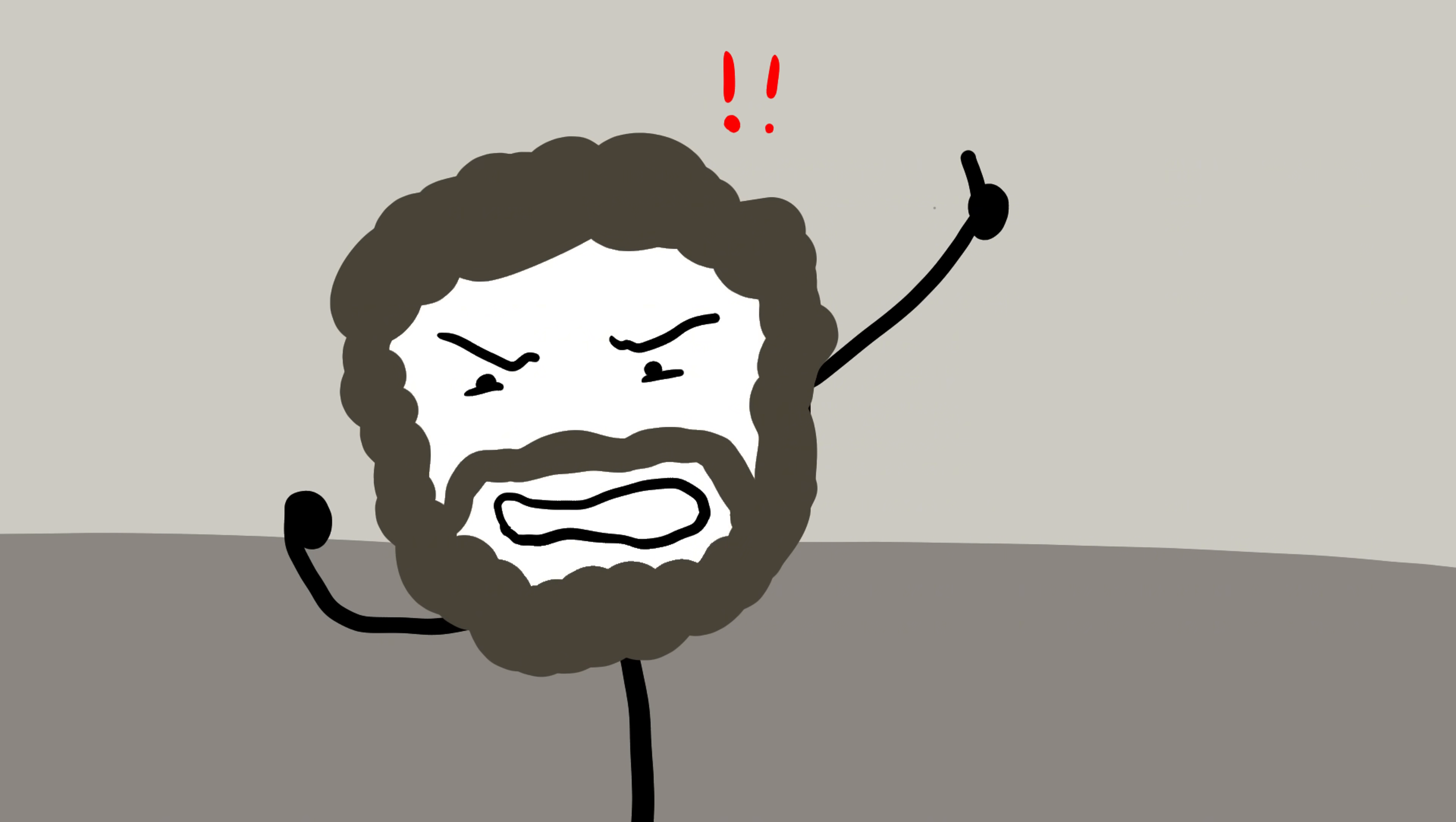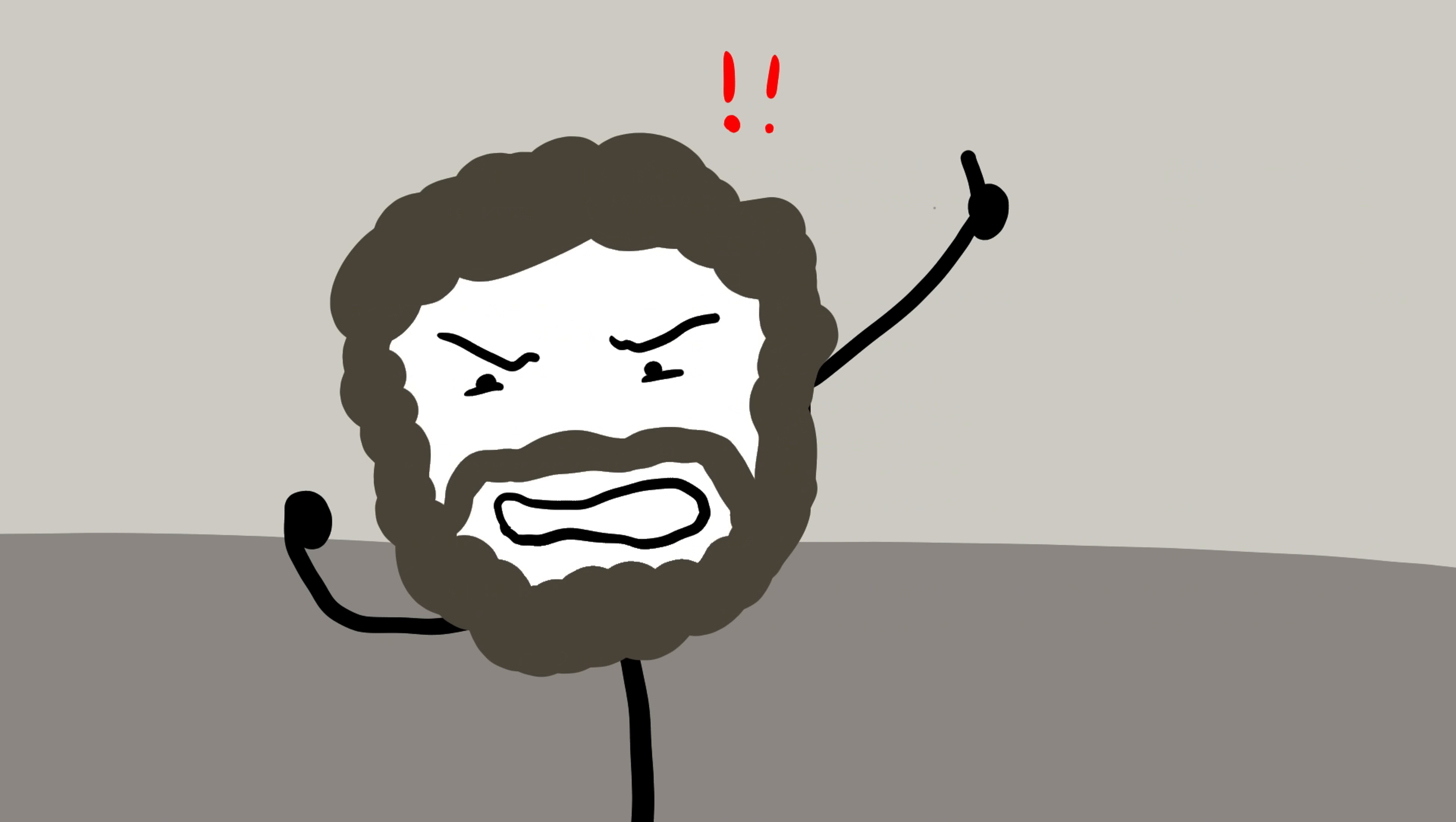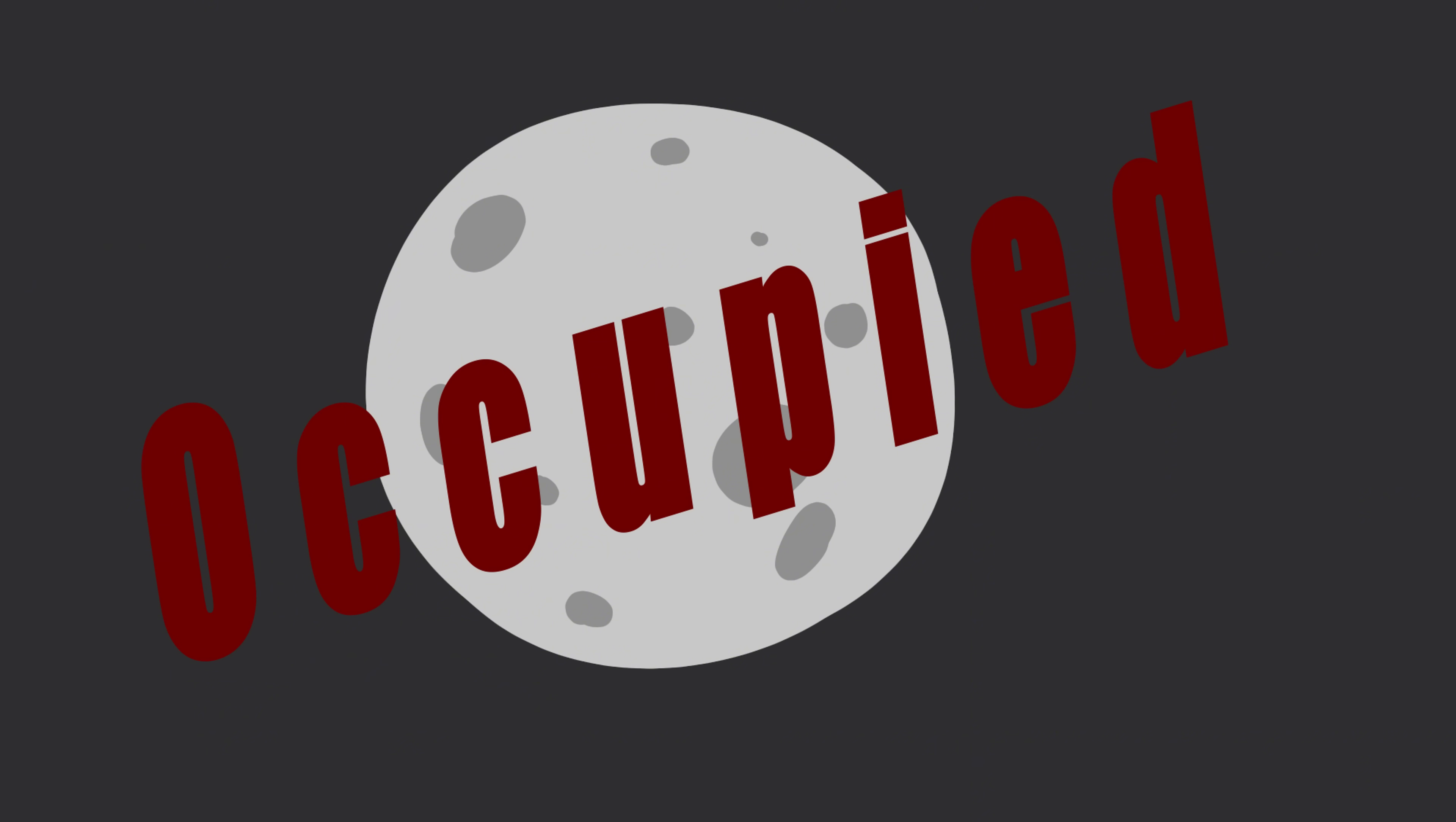Whatever it is, it stands there, silent, alone, and perfectly still, on a world that has kept its secrets for billions of years. And maybe that's the most unsettling part, the idea that humanity didn't just visit the moon, we discovered it was already occupied.